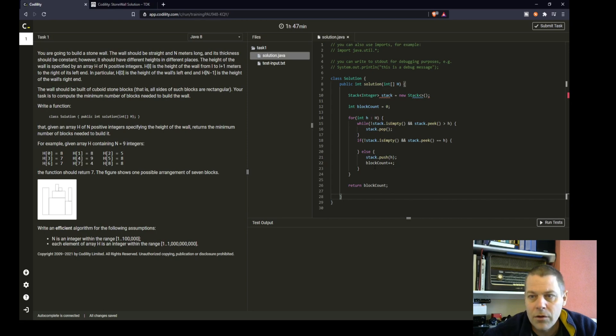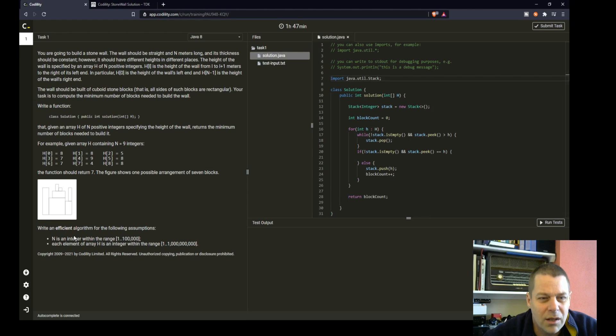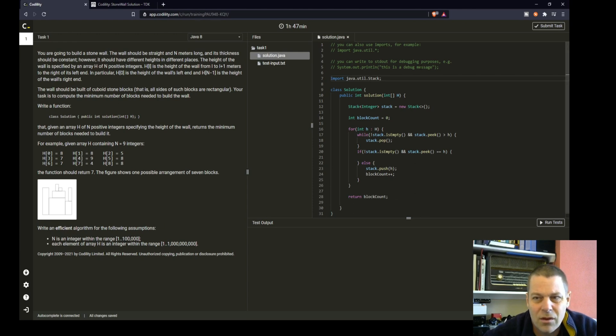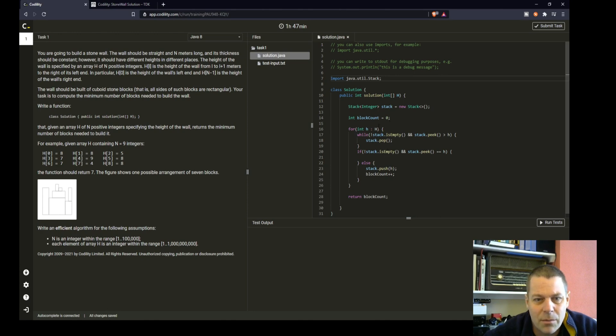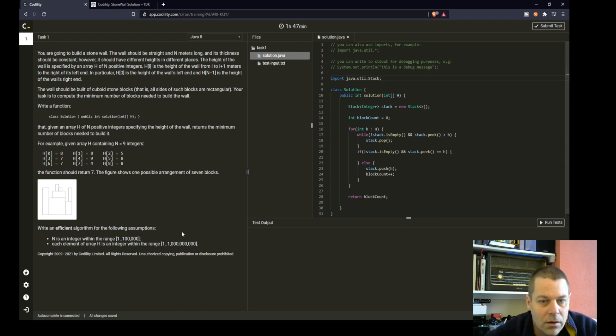I'm just going to double check corner cases. N is an integer in the range of 1 to 100,000. Well, it doesn't matter how long this is, it's going to be efficient because we're only going to loop through it once. If it's just one, we'll definitely have one value. We'll just count the block and that will be fine.